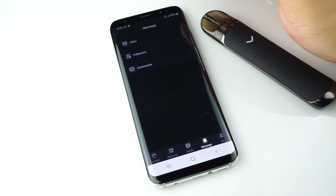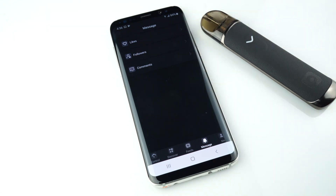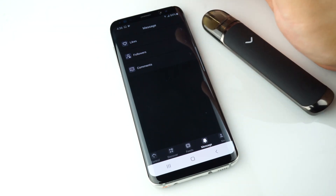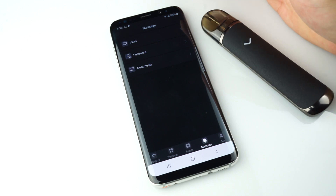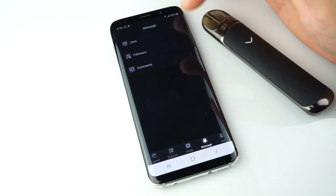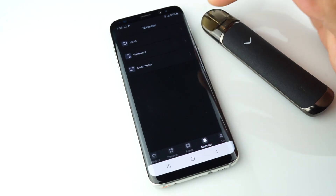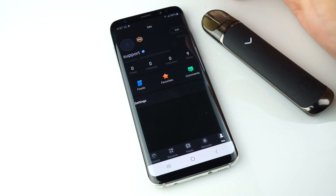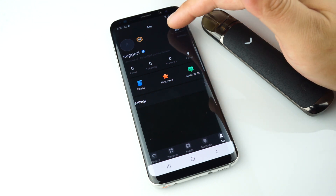The Message icon shows you notifications for your likes, followers, and comments from other users. The Me icon shows your profile — you can edit it with a personalized photo, and it shows your basic profile information.